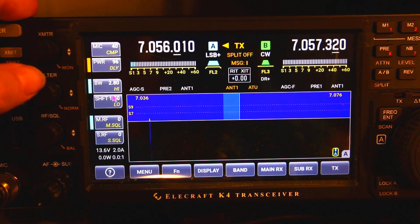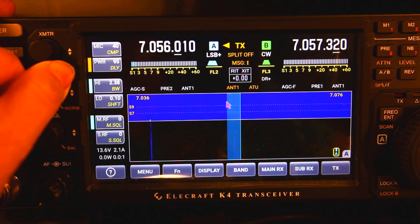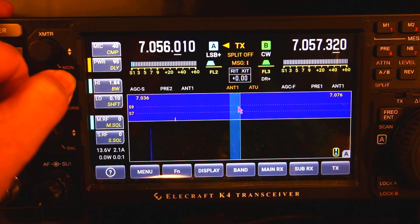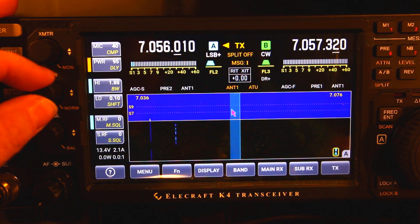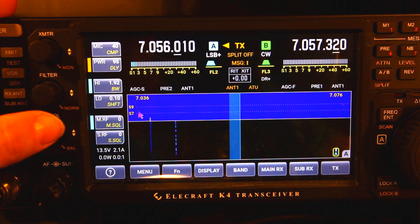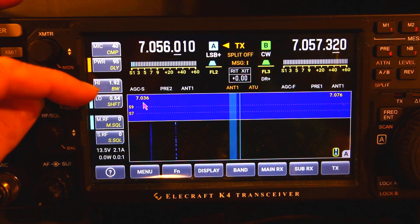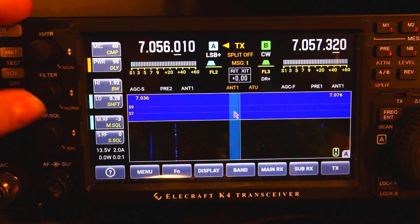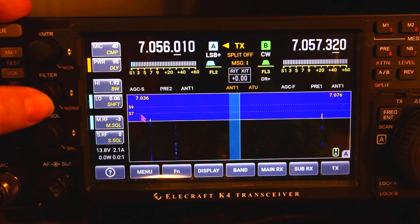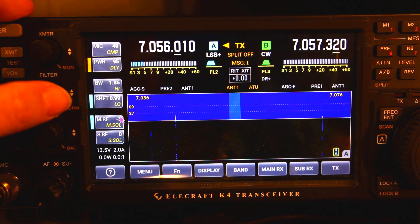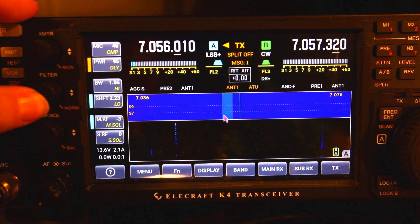Moving down to the next knob, you have your bandwidth and your high control, which lets you adjust the side of your bandwidth — either the high side or the low side. You can see here I'm adjusting the left side, which is the high side. Then you have the low side, which brings it in or back out, and you have the shift, which moves the whole thing over without changing the size.